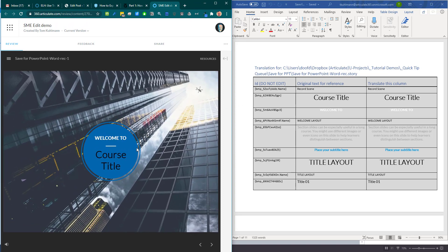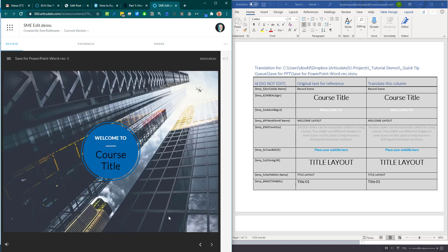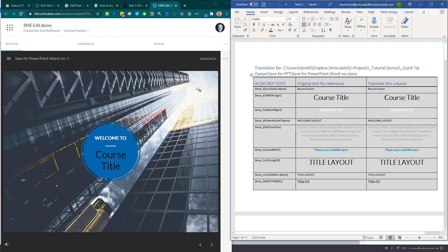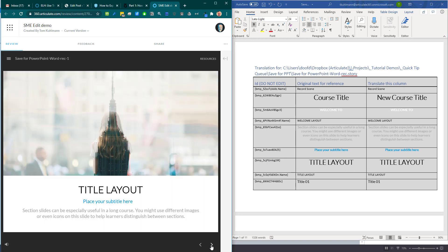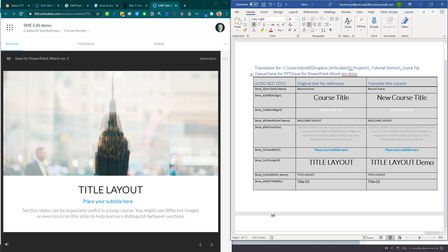And so then I would just go through the screen. So I go through this screen and say oh, you know course title needs to say something different. Let's just call this new course title. And I'm going to go through here. We'll go title layout. I can see here's title layout. Let's go here and we'll call it title layout demo.